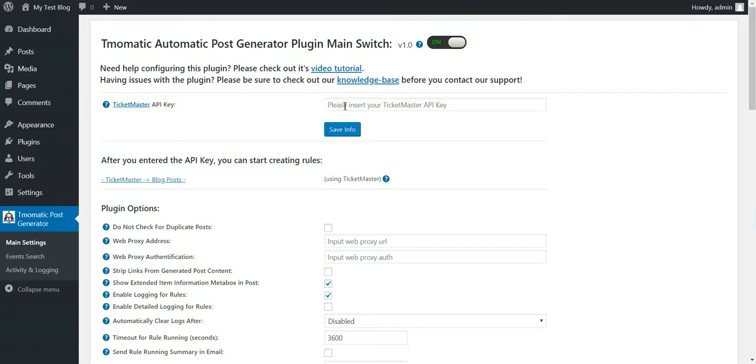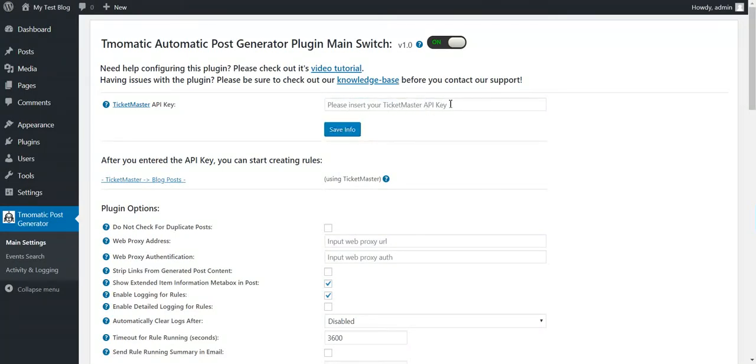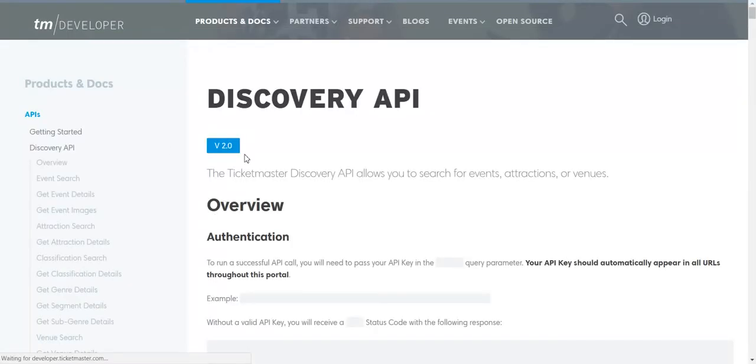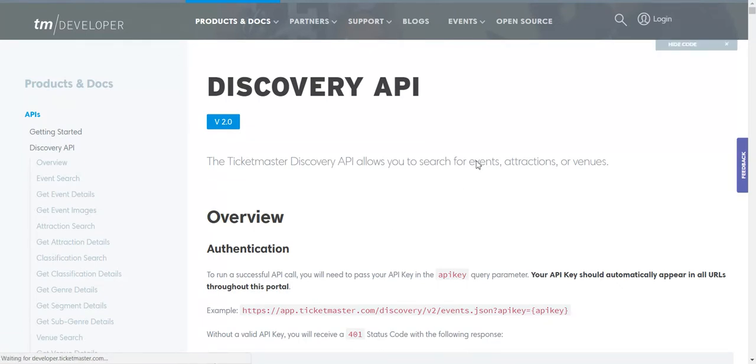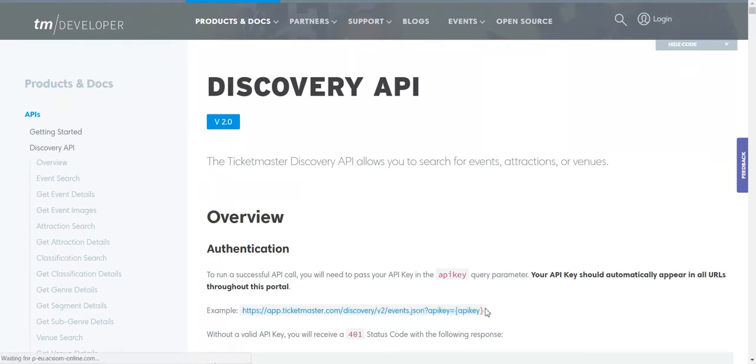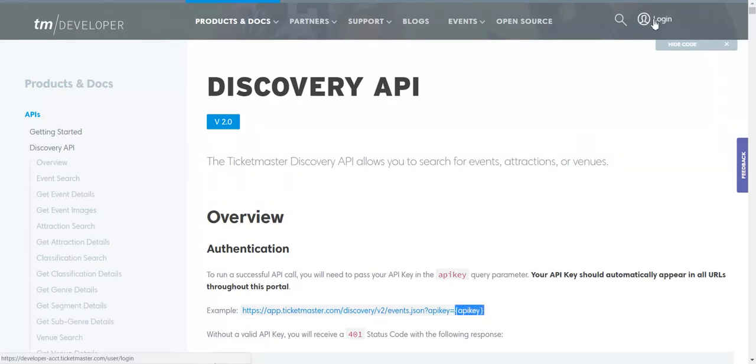Here you will see that the plugin requires a Ticketmaster API key. To get one, click here. You will be directed to this website. This website will contain your API key if you are logged in. It will be displayed here.